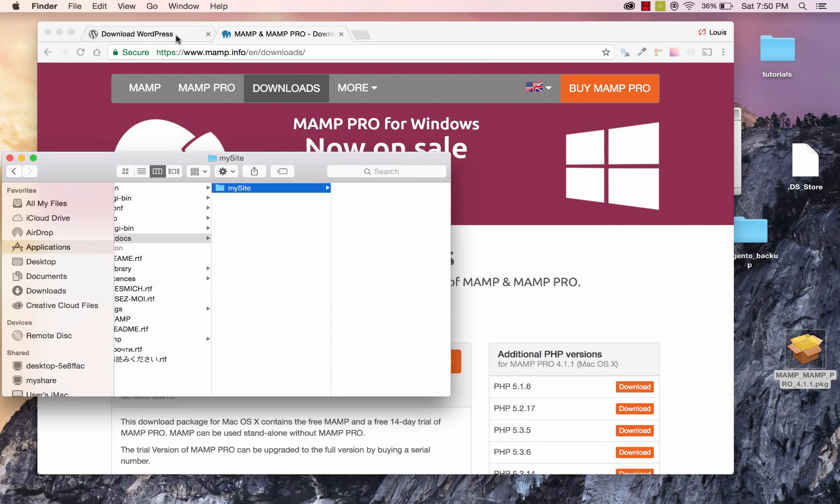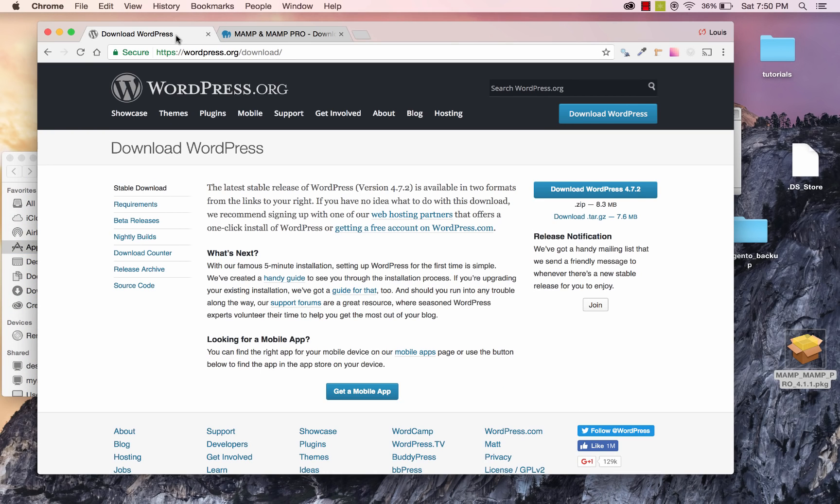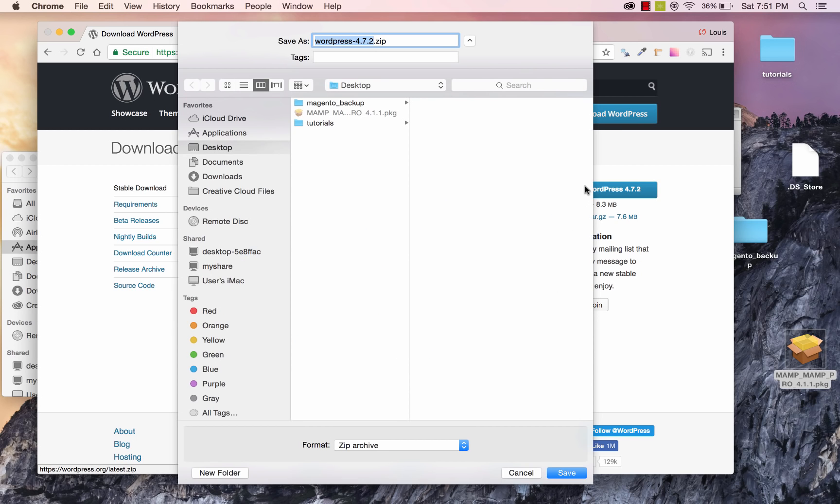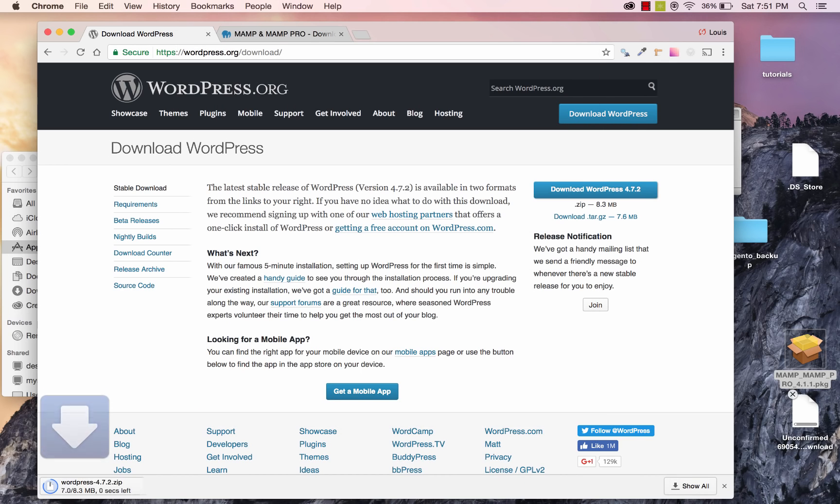I'm going to go back to wordpress.org/download, and I'm going to download the current version of WordPress. And I'll save that right to my desktop. You can save yours wherever you'd like. And it creates a download to the zip file.